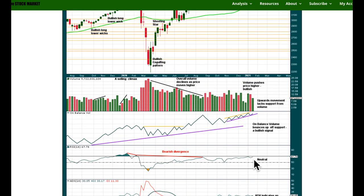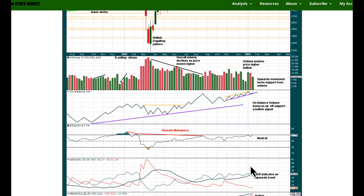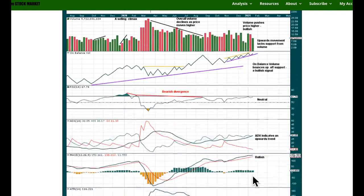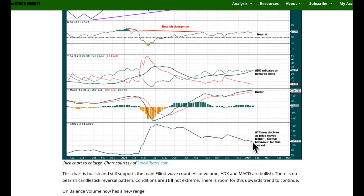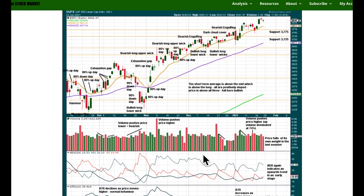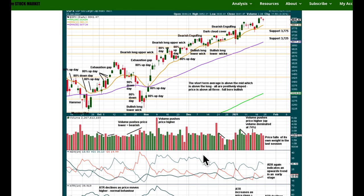RSI also diverges, but at the weekly chart level that can just disappear, and I expect it probably will. RSI is still in neutral territory — there's still plenty of room for an upward trend to continue. ADX tells us there is an upward trend which is still not extreme. MACD is full-bore bullish, supporting a bullish Elliott wave count. ATR declines as price moves higher — absolutely normal behaviour for this market and can be sustained for a long time.